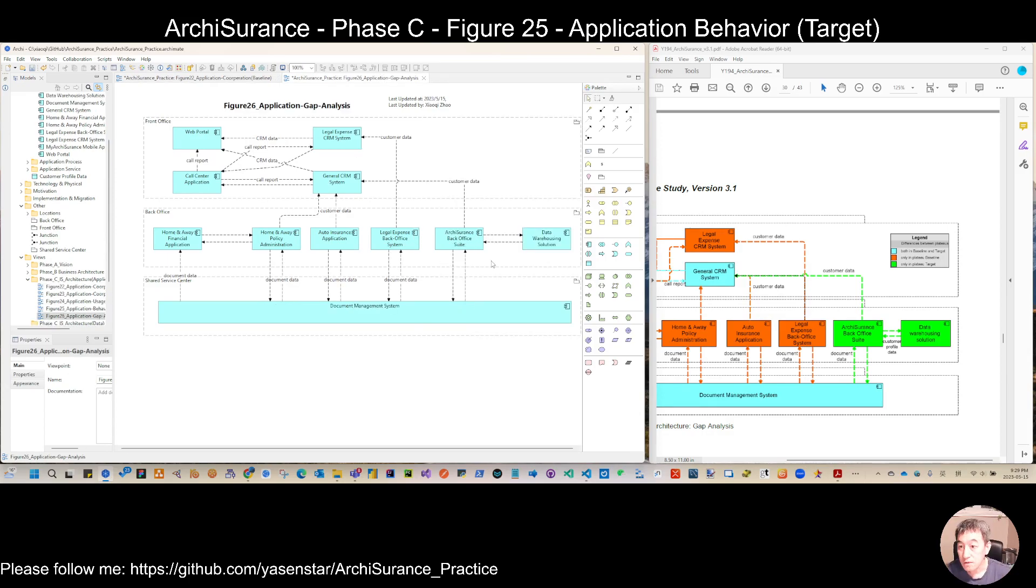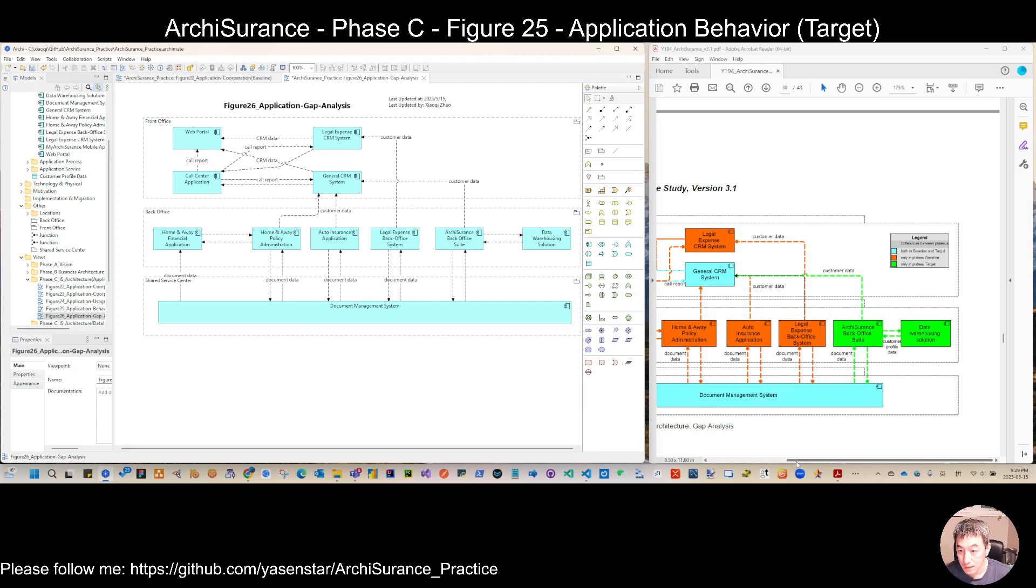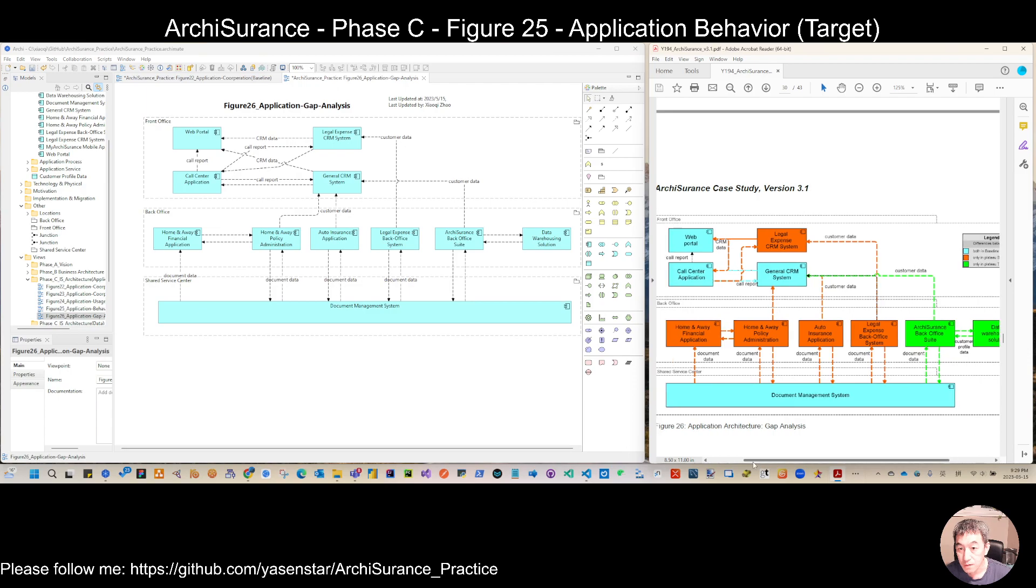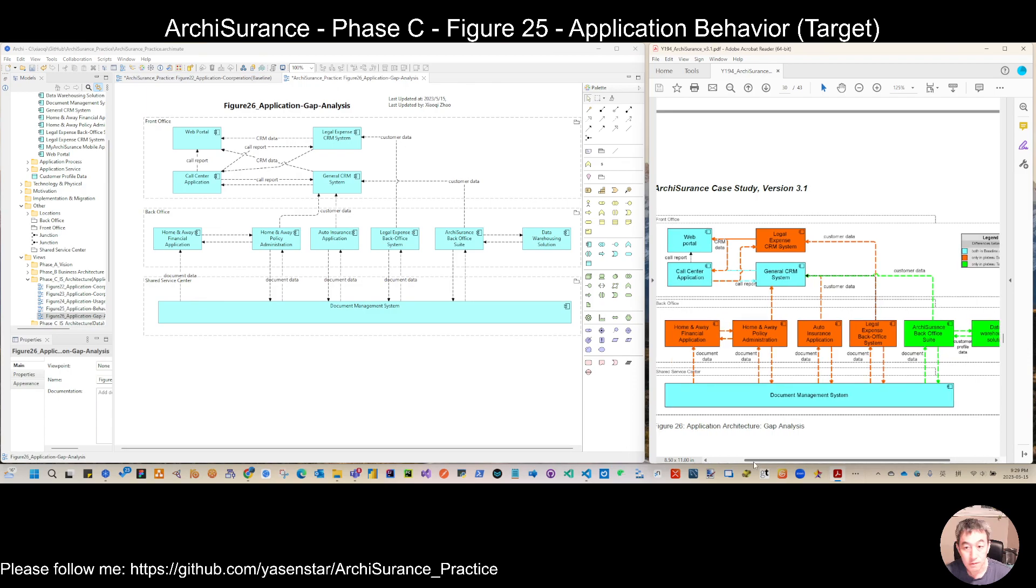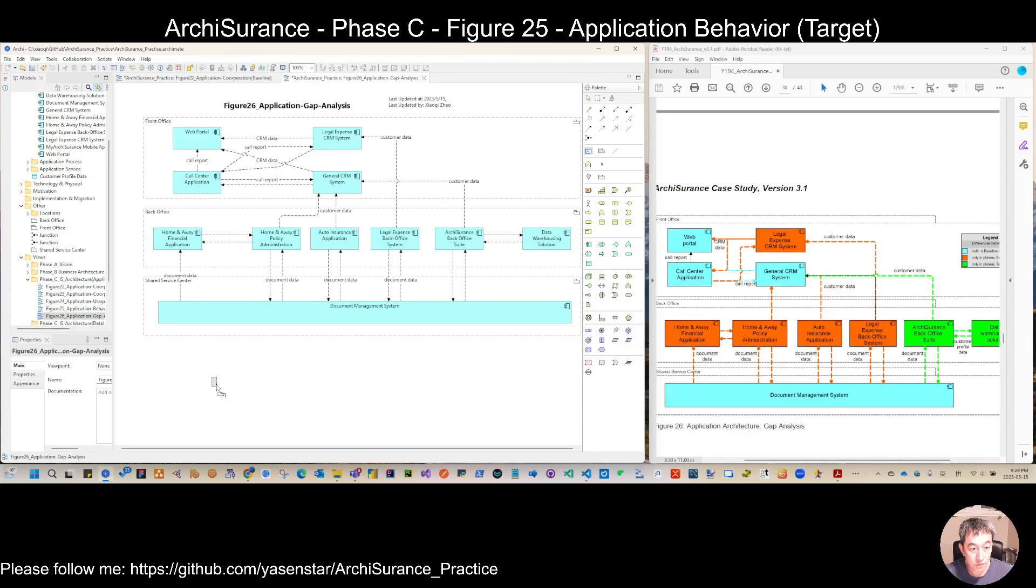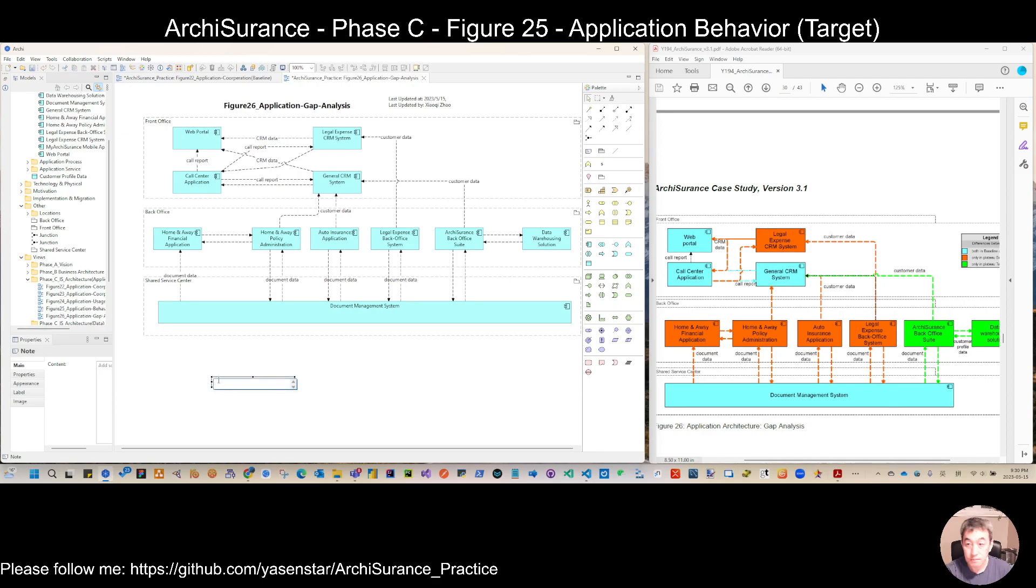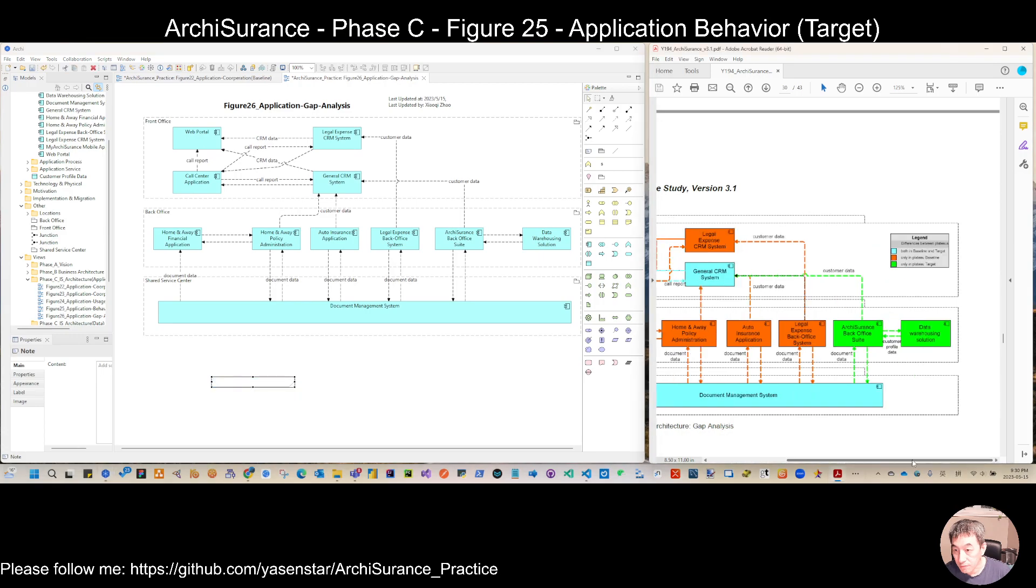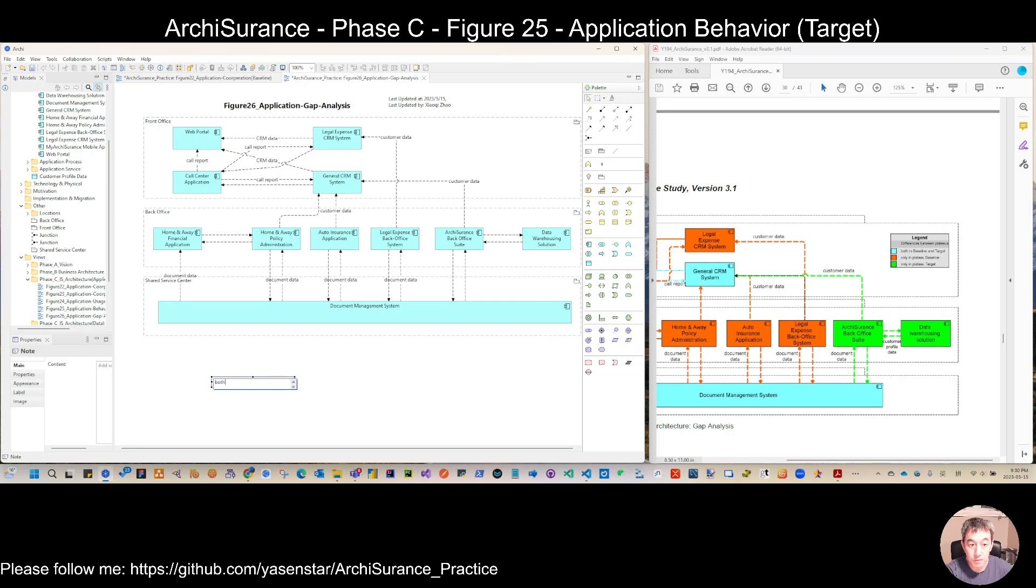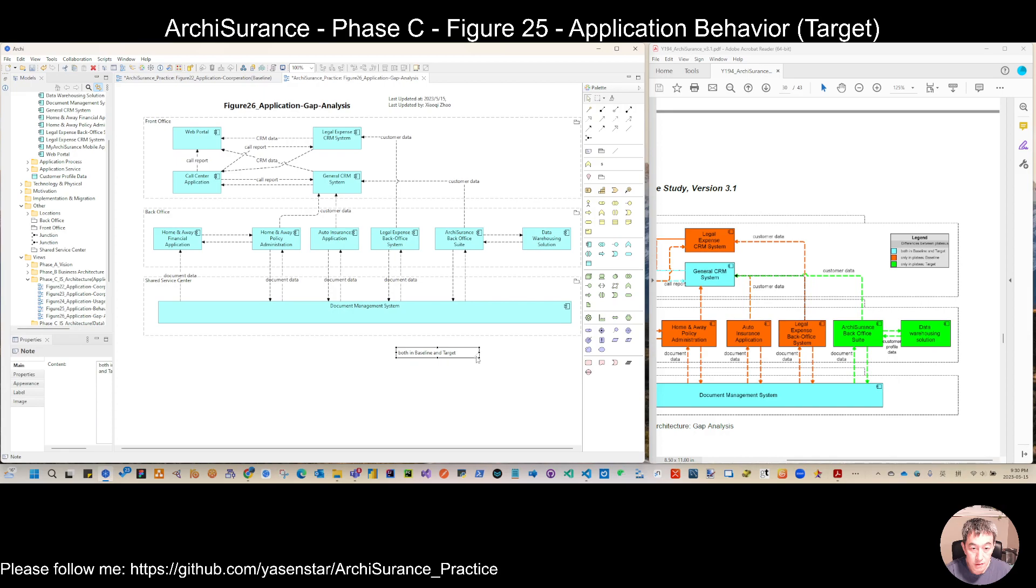Now I think we have all of the information on the entity. Let's also do the legend. You can consider using the standard way. Let's see we have three legends. First, the legend is both in baseline and the target.